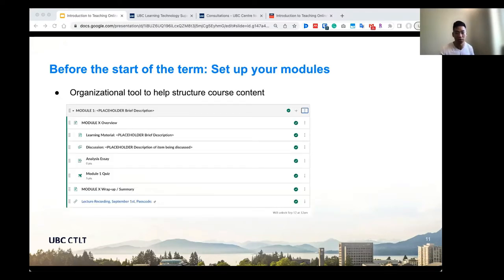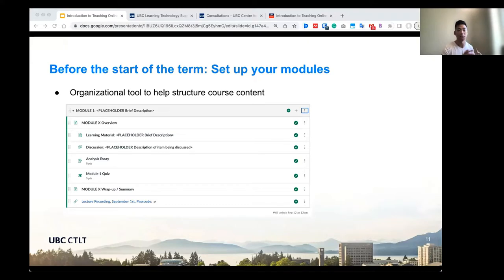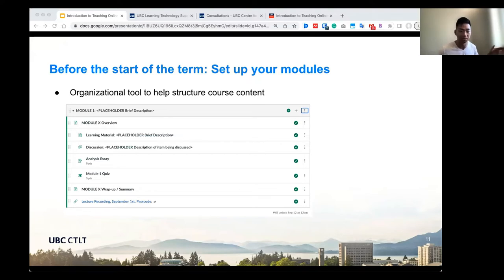Here's a quick screenshot to show how modules work. Modules is the primary tool used in Canvas. As you can see, there's a module one — some people put it as week one or theme one. Within that module you can have an overview page, discussion, assignments, quiz, as well as links. This is just a quick screenshot to show you how a course could look in Canvas.